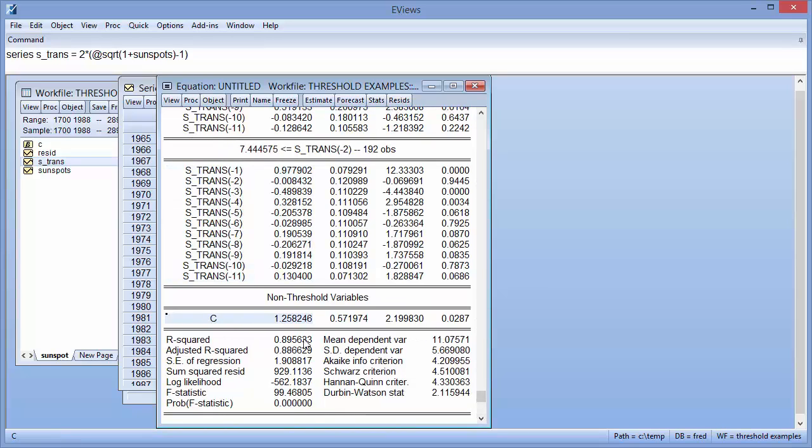The last section of the output contains the standard regression summary statistics, including R-squared and the F-statistic.